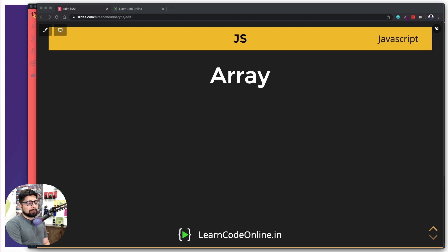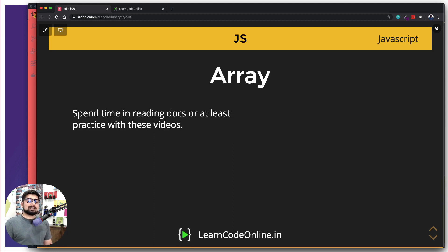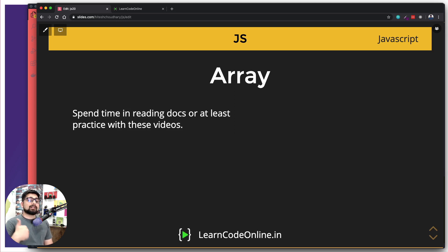I'd like to put out a couple of pieces of advice and then get into the code section so we can have fun with arrays. First advice: spend time reading the docs, or at least practice with me in these videos. So far we've seen variables, some if/else conditionals, but a lot of people struggle because of arrays. The thing that will be sent to you by the database most probably is going to be in one format or another of array.